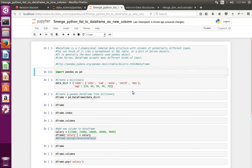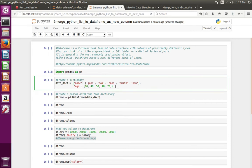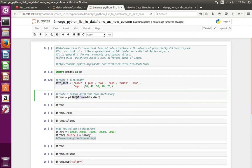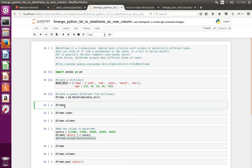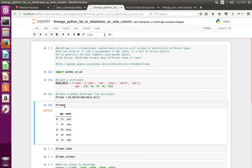Let me create a data frame. Here I have created a dictionary, then from that dictionary I am going to create a data frame object. Let me print the data frame object which I created. This is a data frame object.